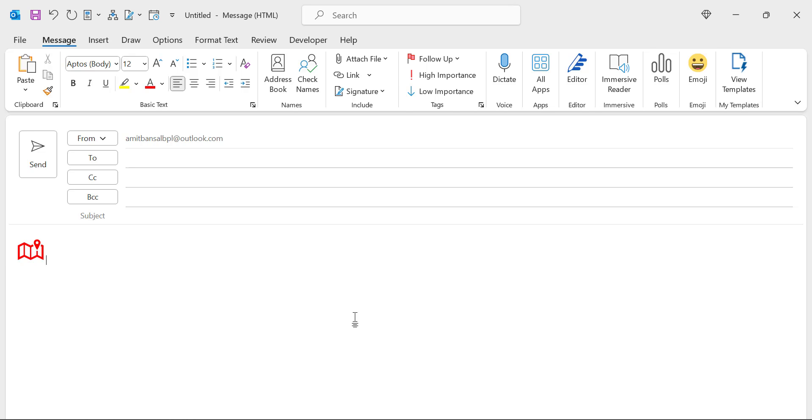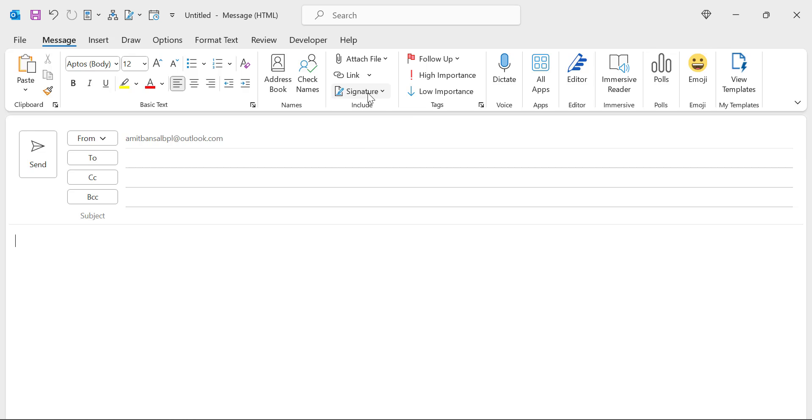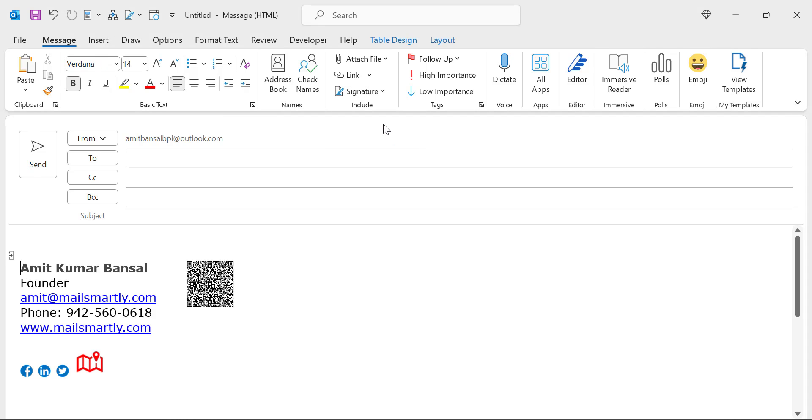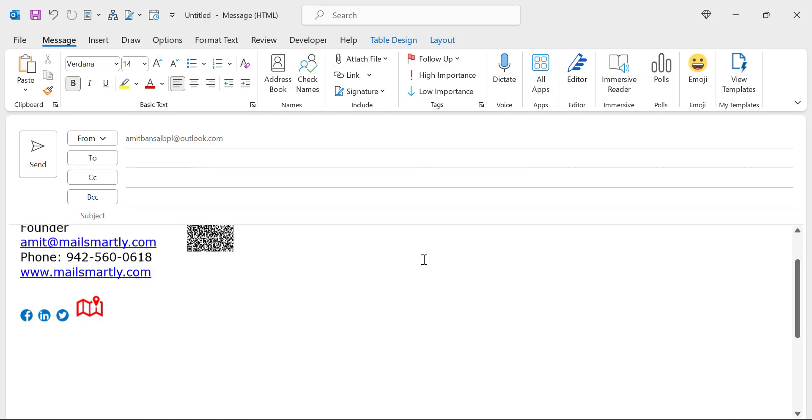Now your signature is saved with the logo of your Google map location. If you want to cross check it again, go to the signature, hit your existing signature, which is personal. And boom.